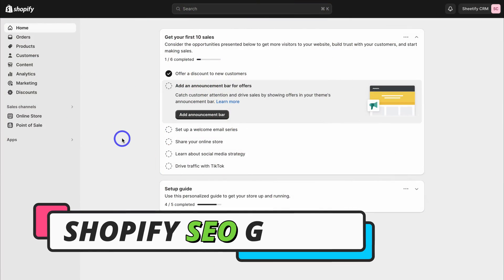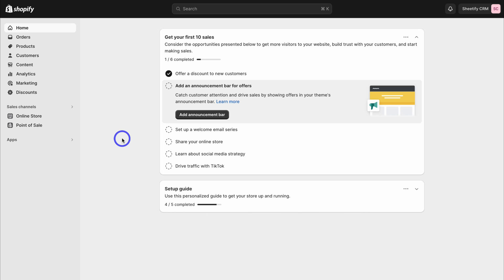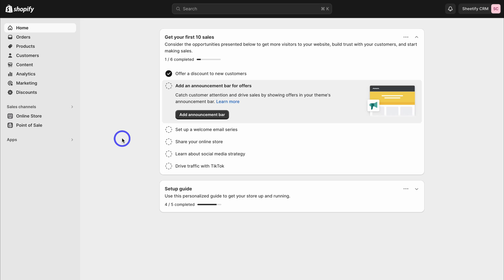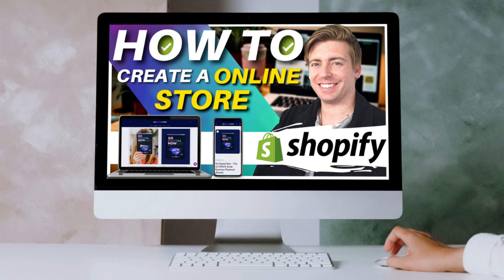To optimize our Shopify store's SEO so that we can rank our website higher on search engines like Google to ultimately drive more sales, we first need to log into Shopify. If you're completely new to Shopify, maybe it's your first time creating a store or you're yet to finish creating your store, I'll add a beginners tutorial up above and down below in the description to help you get up and running with Shopify.